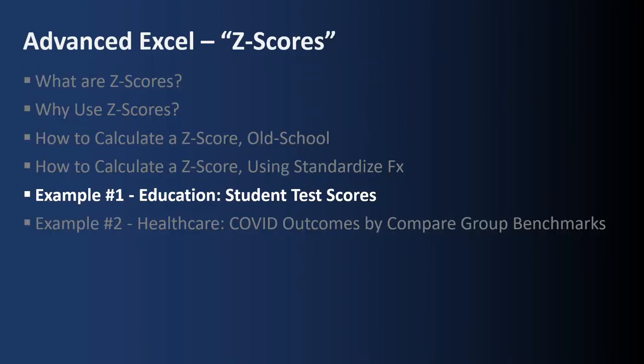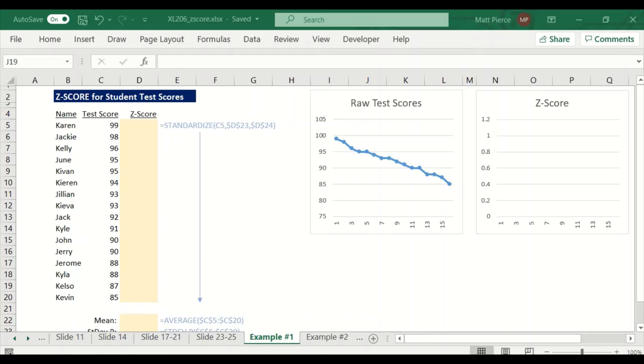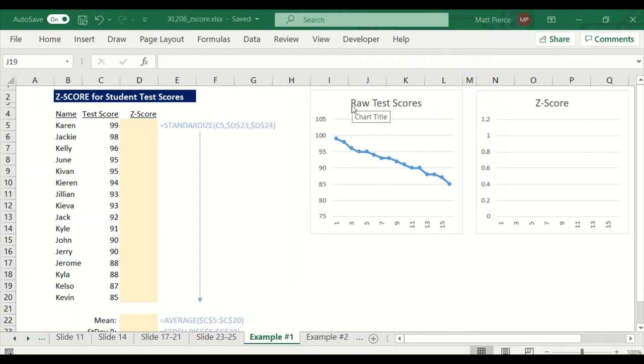Next up, example number one from education, student test scores. So for example number one, the student test scores. We're going to do the demo now. So we're going to start by laying out a bunch of names and a bunch of test scores. Done that ahead of time. And I've laid out what the raw test scores look like. I sorted in descending order the highest test score to the lowest test score. And there's what the line looks like.